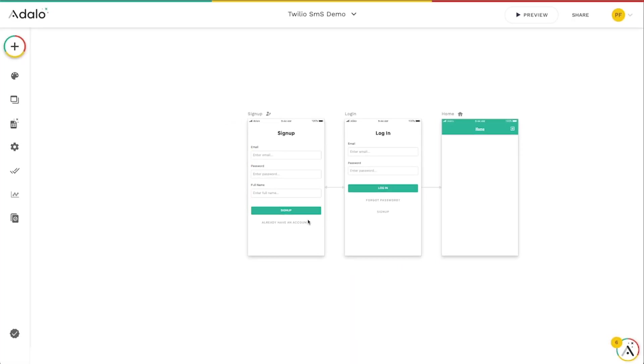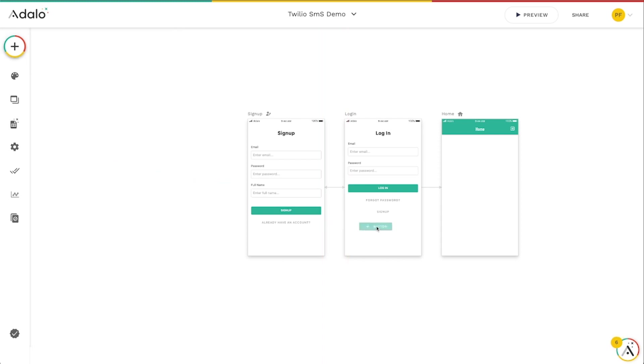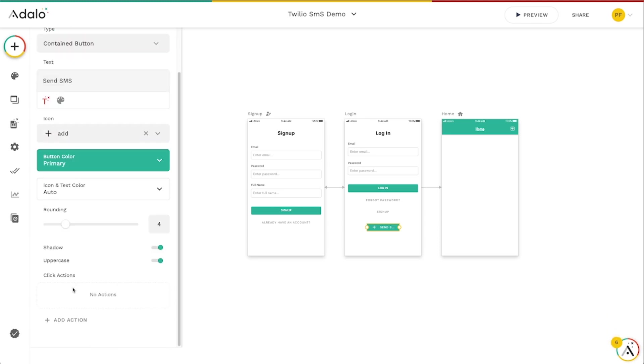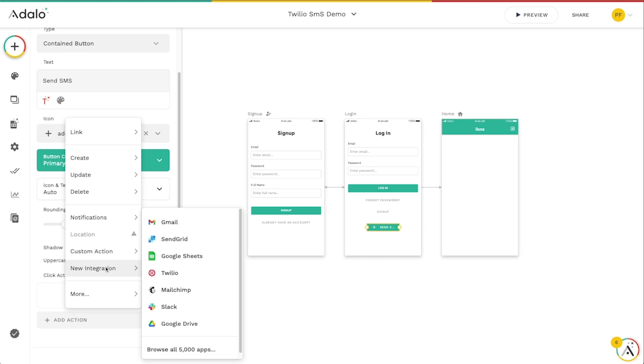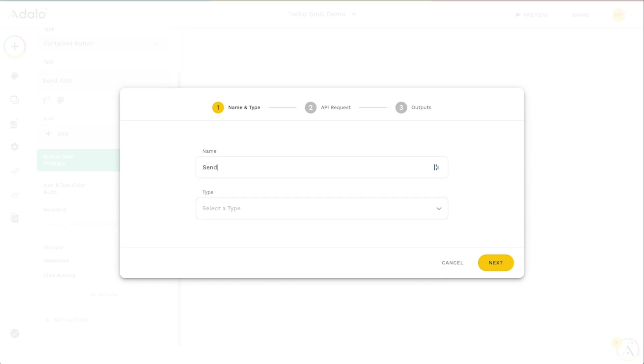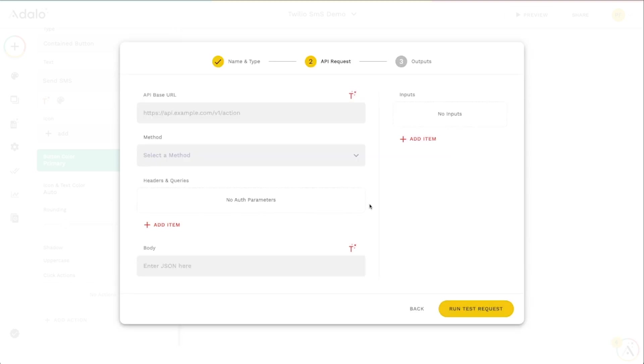I'm not even going to mess with this. We're just going to, for the sake of time, place this on another button here. So let's do this. Send SMS. And let's go down here to click actions. We will add a custom action. That's going to be a new custom action. And this is going to be send Twilio SMS. It will be a create. I'll hit next.